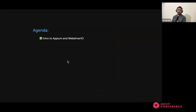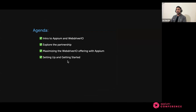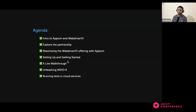Coming to the agenda: first we will introduce Appium and WebdriverIO, setting the foundation on how these two tools complement each other. Next we'll explore the partnership between the two, and later look at maximizing WebdriverIO's capabilities with Appium to provide seamless mobile and web integration. After that, we'll set up and get started with both tools, followed by an exciting walkthrough. Finally, we'll be unleashing the power of WebdriverIO 9, which was recently released, and discuss running tests efficiently in cloud services.